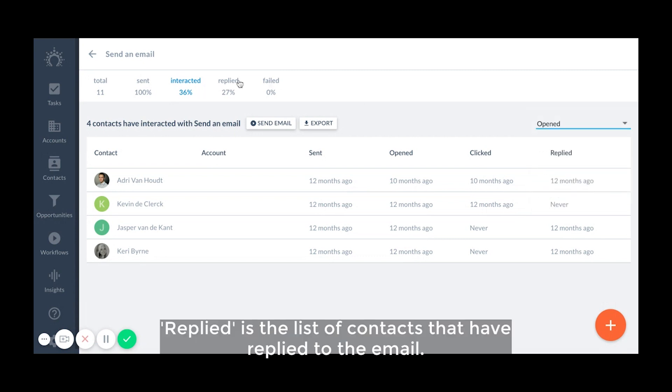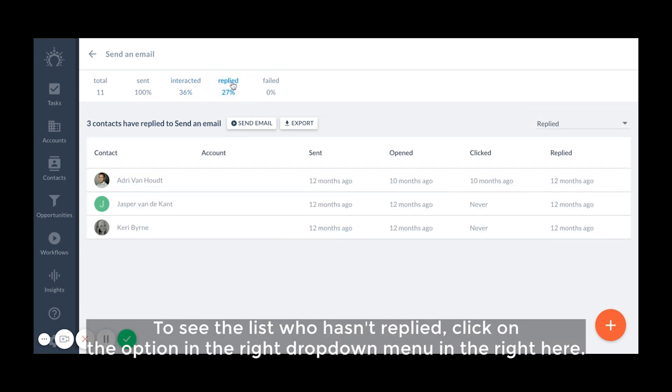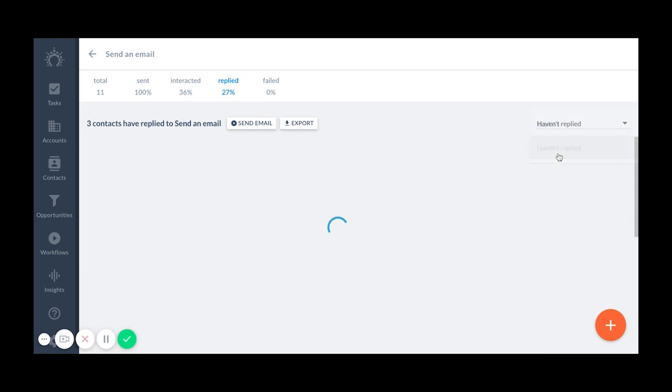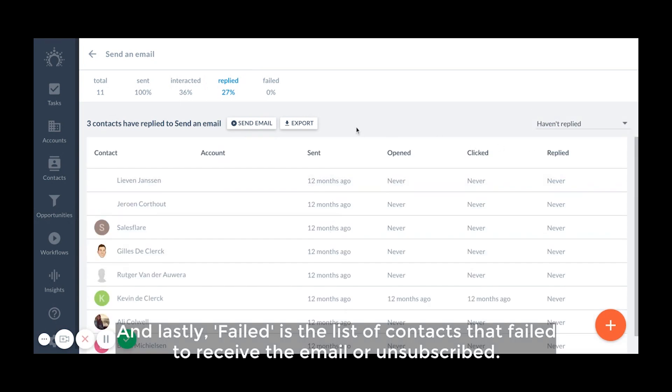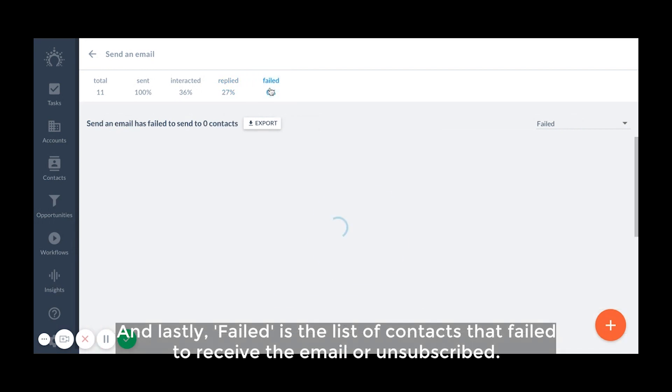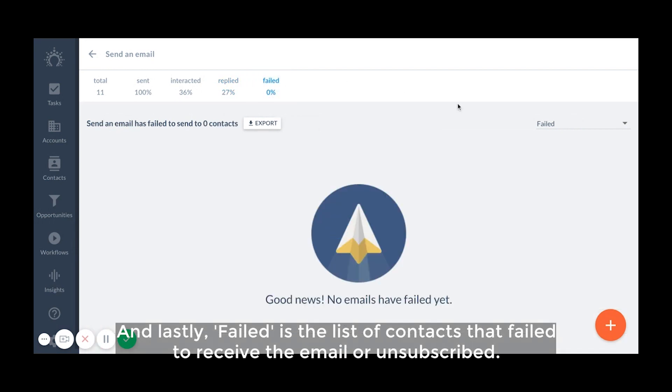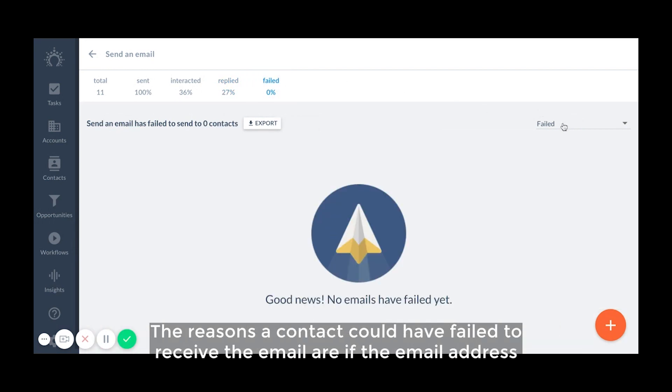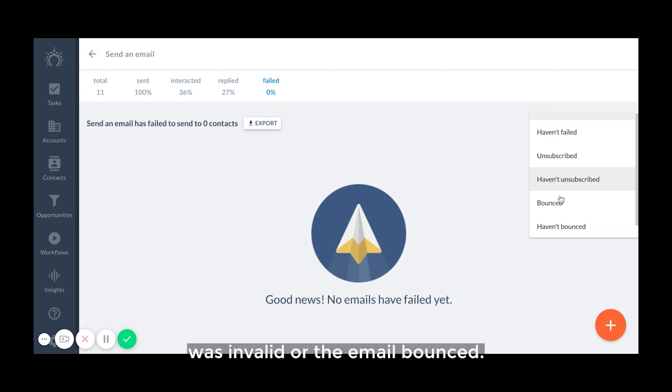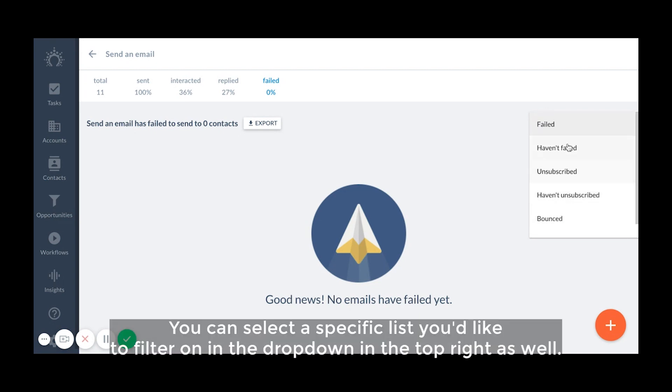Replied is a list of contacts that have replied to the email and to see the list who hasn't replied, click on the option in the drop down menu in the right here. And lastly, failed is a list of contacts that failed to receive the email or unsubscribed. The reasons a contact could have failed to receive the email are if the email address was invalid or the email bounced. You can select a specific list you'd like to filter on in the drop down menu in the top right as well.